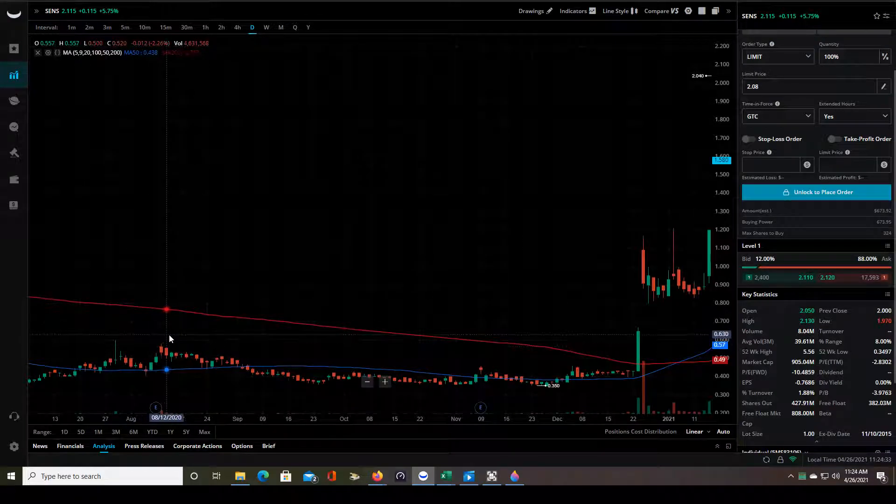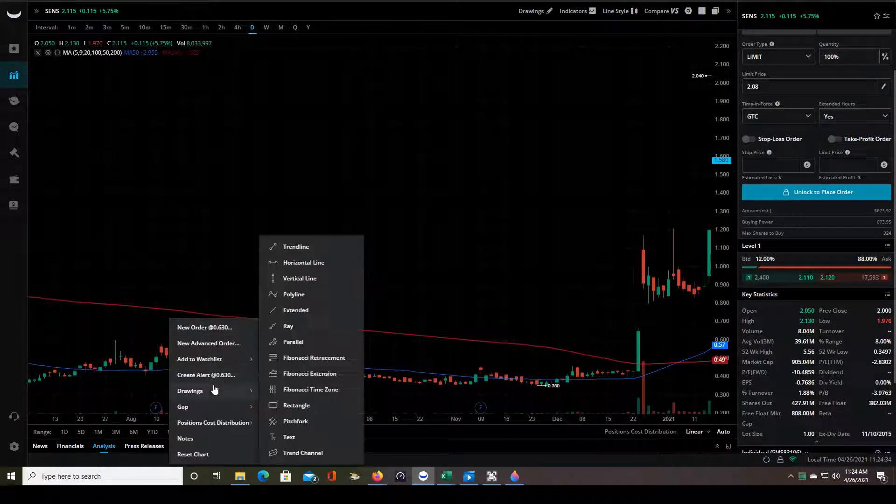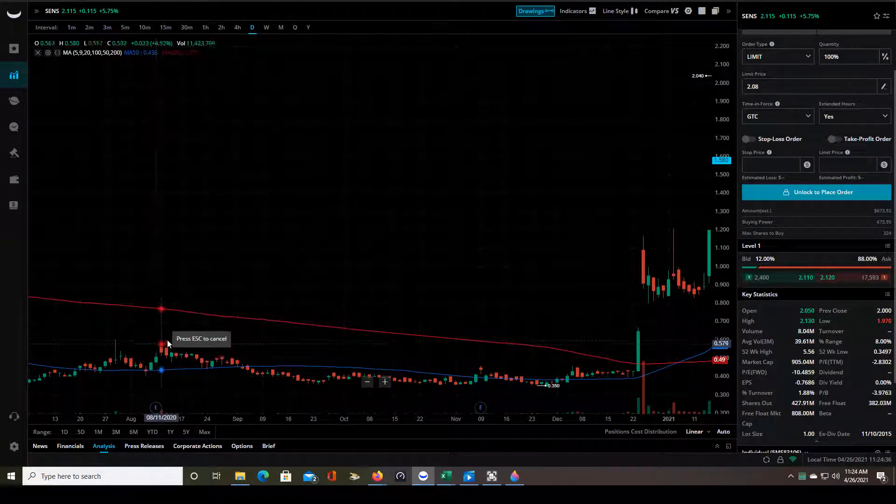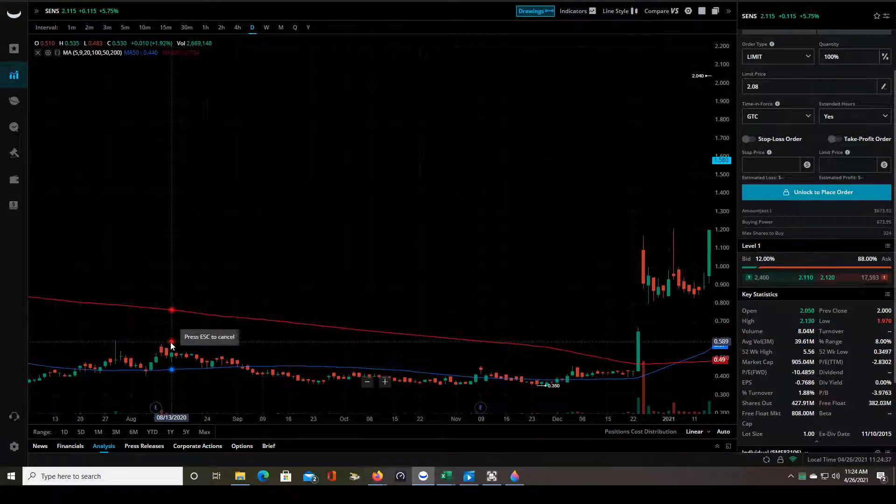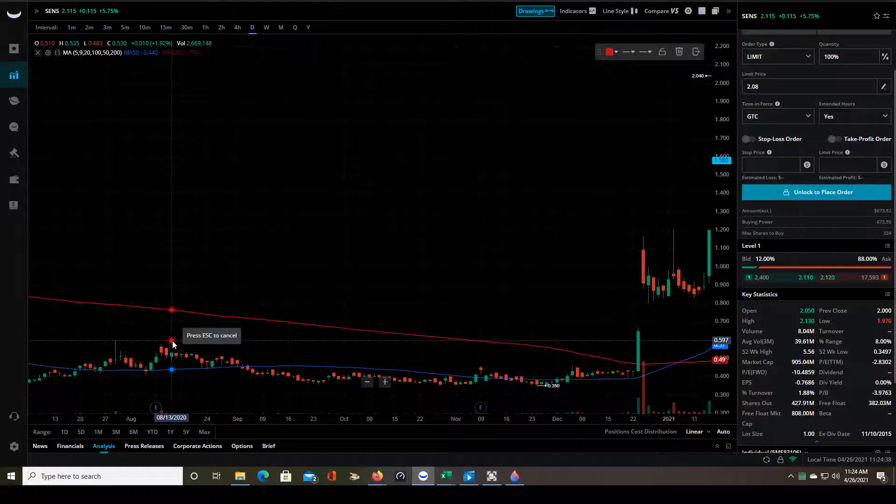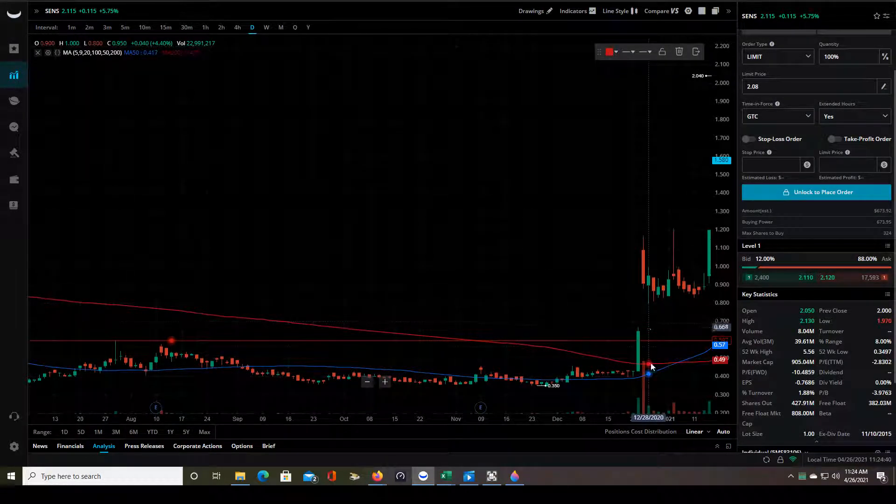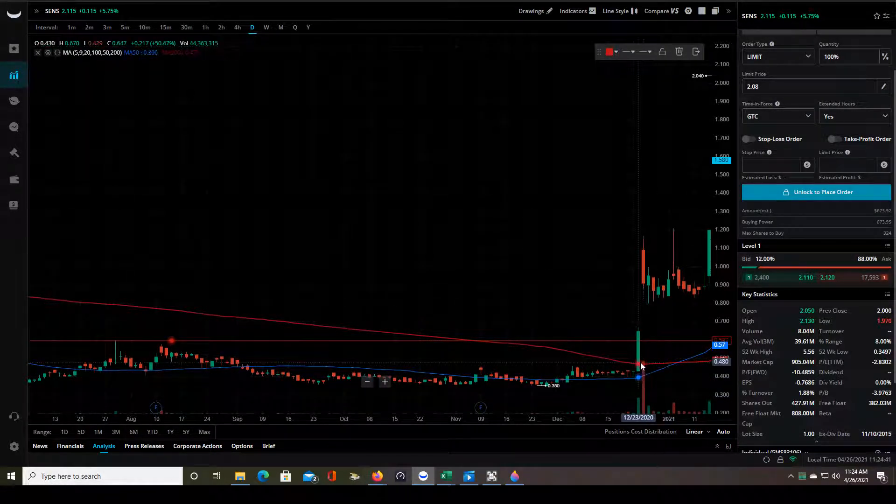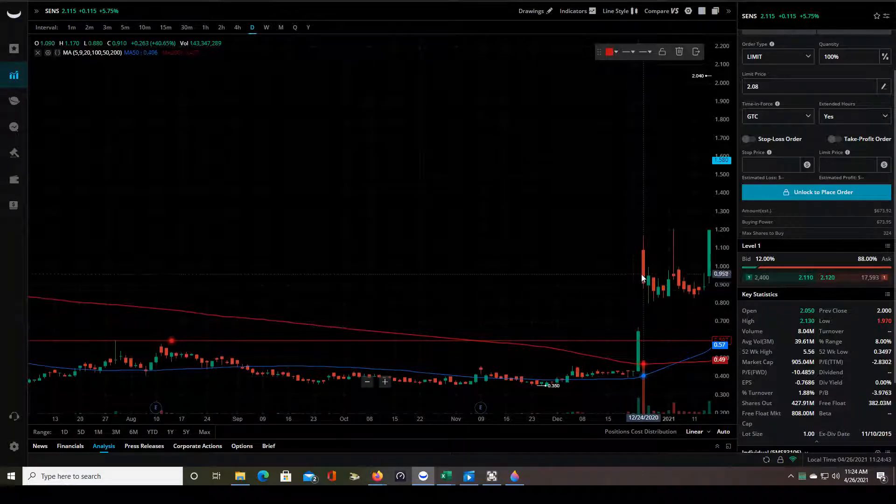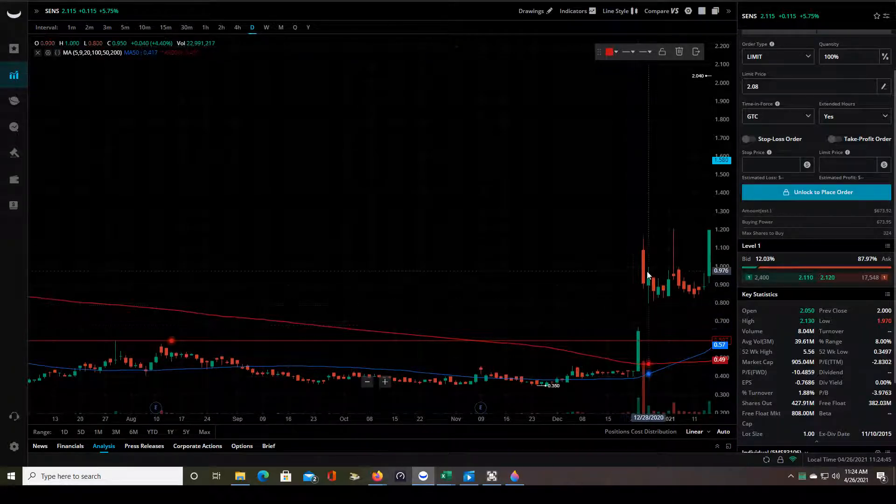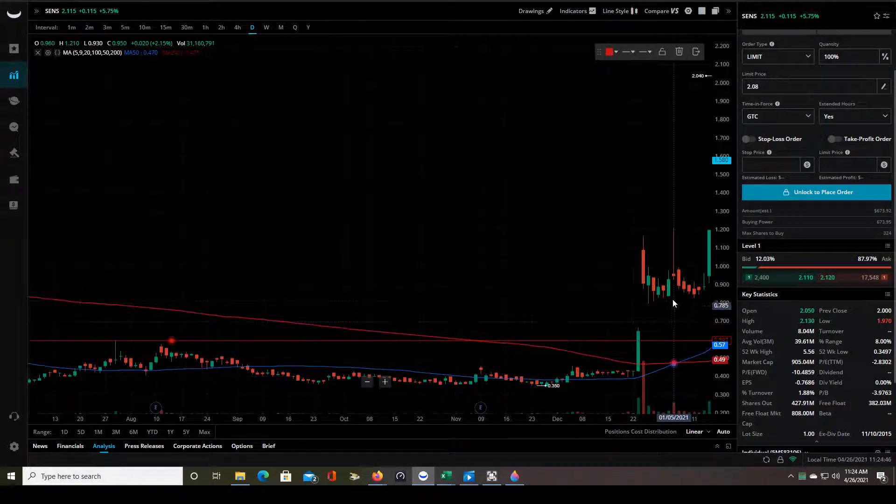It tried to kind of break out through to new highs so it kind of established a resistance line here and then it broke that resistance on December 23rd and then on Christmas Eve December 24th it gapped up even further.